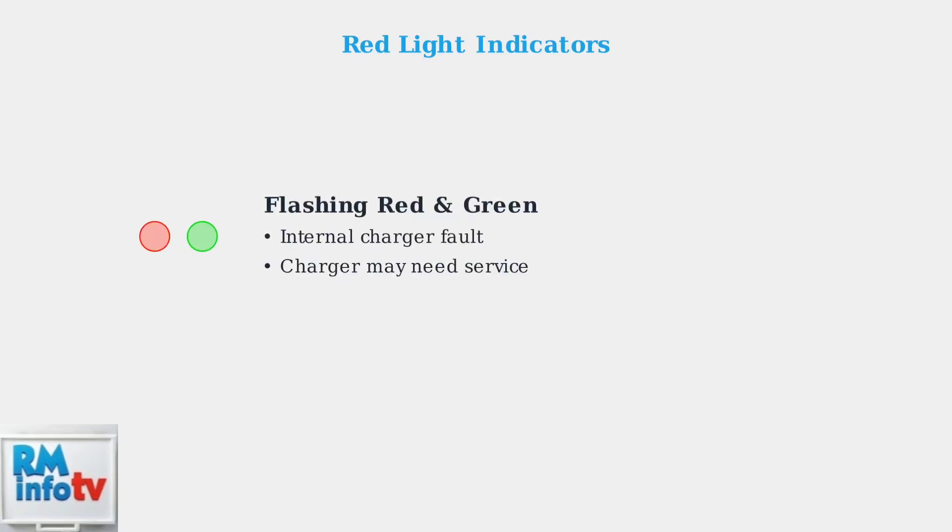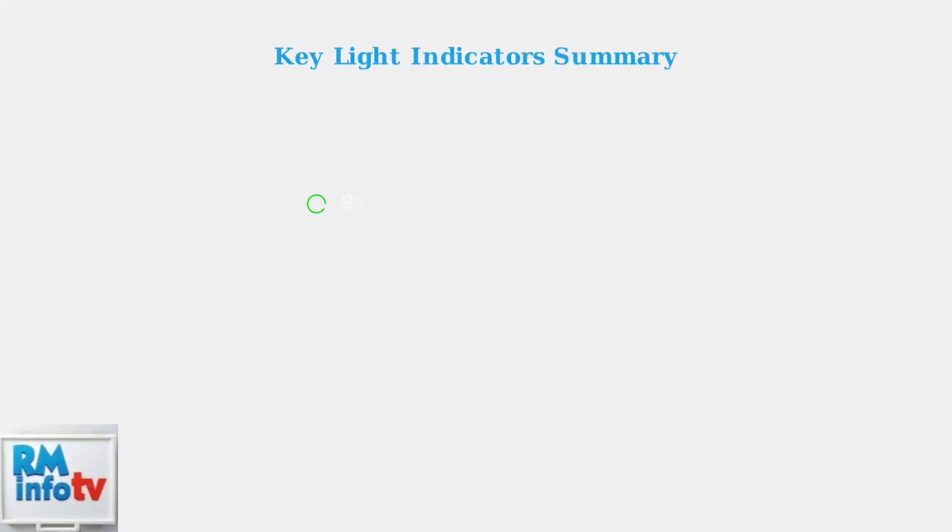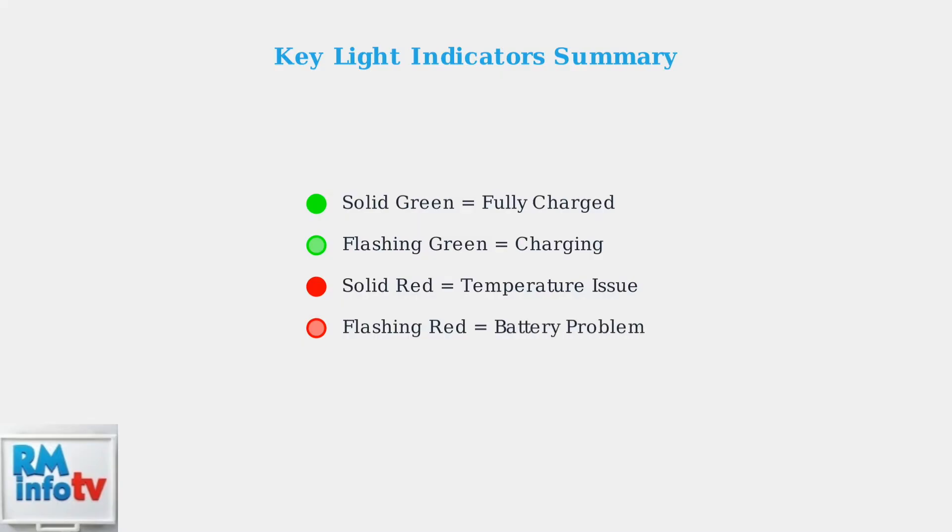Finally, a flashing red and green light may point to an internal fault within the charger itself. Understanding these light indicators helps you properly maintain your Bosch batteries and quickly identify any charging issues that may arise.